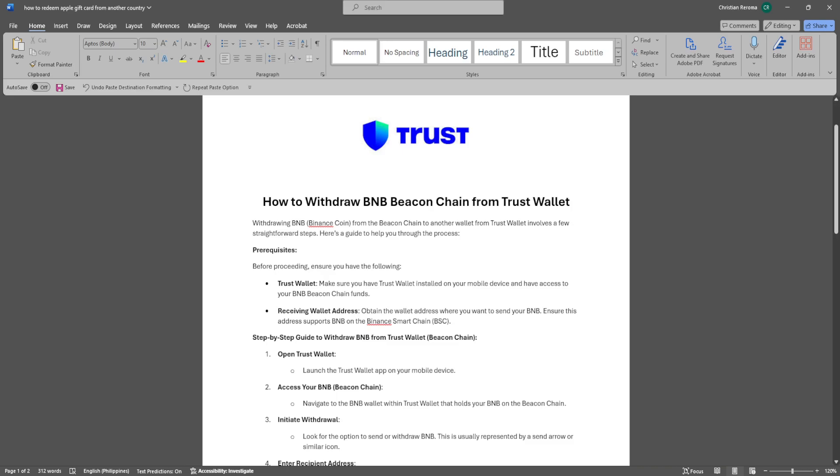In this video, I'm going to show you how to withdraw BNB Beacon Chain from Trust Wallet. Please watch the video until the end and follow this tutorial step by step to avoid making mistakes. So let's get started.